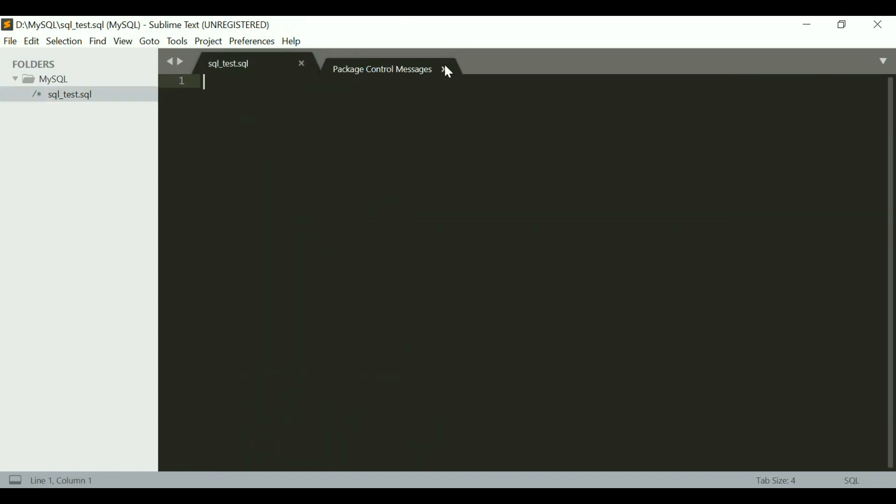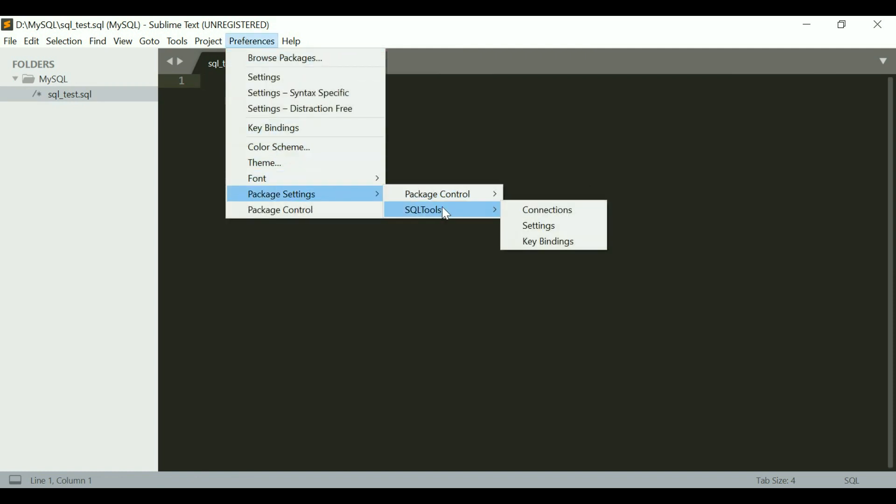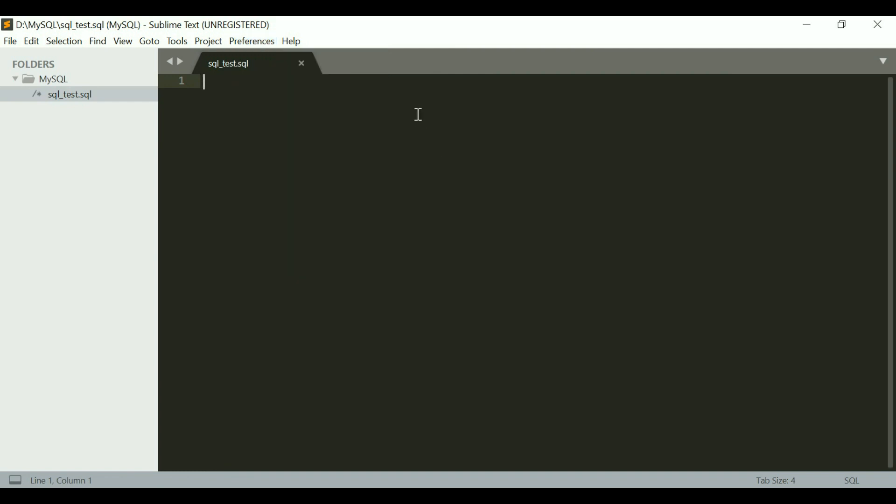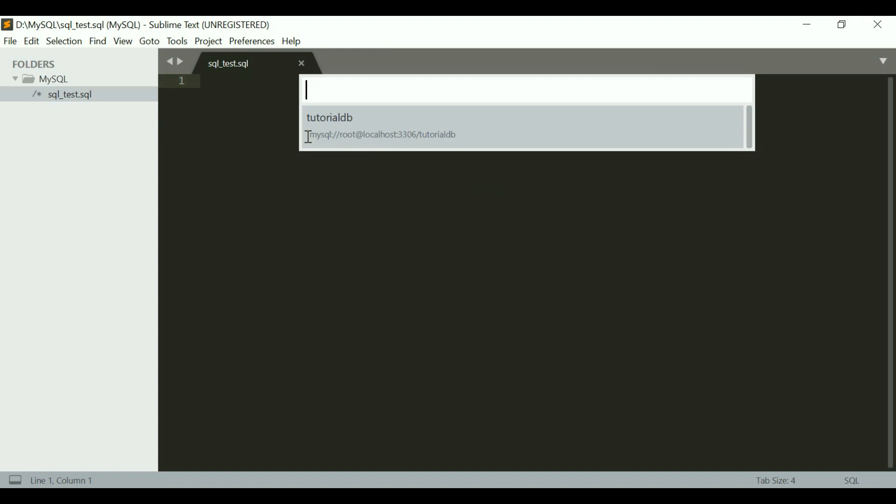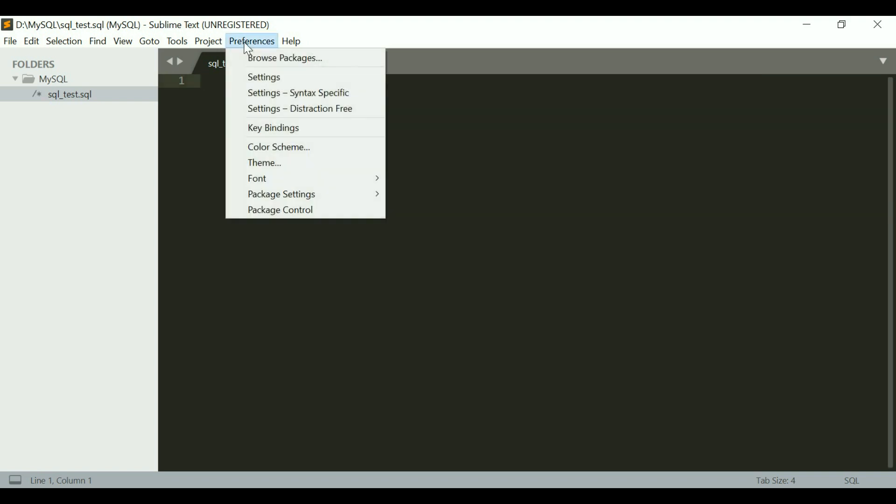Now when I go to Preferences and Package Settings, it does show SQL Tools right here. At this point what I can do is hold Ctrl and hit E twice, and it asks me what connection I want to connect to. In your case it might say you need to set up a connection first. So just go to Preferences, Package Settings, SQL Tools and Connections.